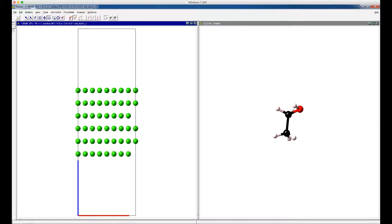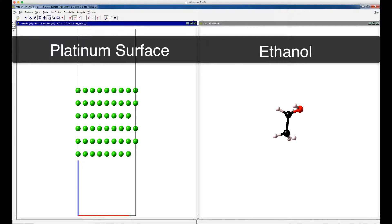First, build a surface and a gas phase molecule of interest. In this tutorial, we are using a platinum surface and an ethanol molecule as examples.